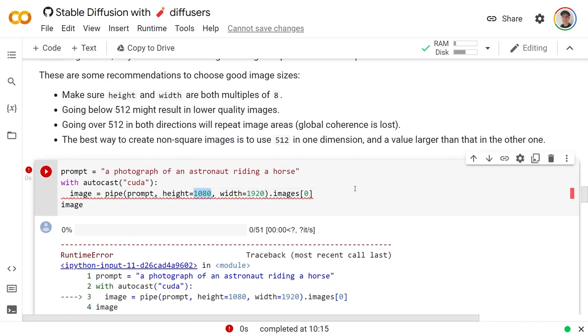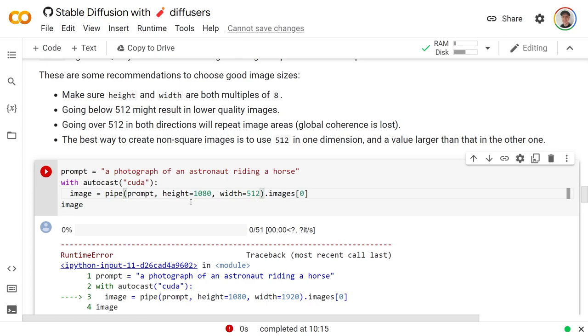But for now, stick with one of these as 512 with this 512 and then the height, something a little bit more than that, or just square images as 512 by 512.